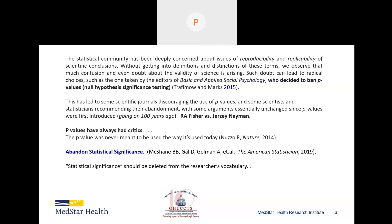The arguments for and against using p-values go back nearly a century, with two primary players: R.A. Fisher, whom you're probably familiar with, and Neyman. The controversy has been ongoing. An article published alongside the ASA statement on p-values was entitled 'Abandon Statistical Significance,' and a quote I came across states that statistical significance should be deleted from the researcher's vocabulary.